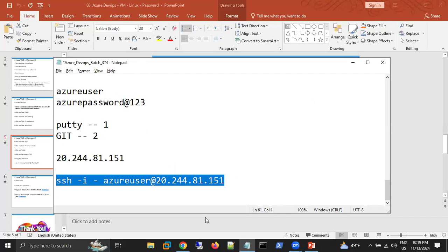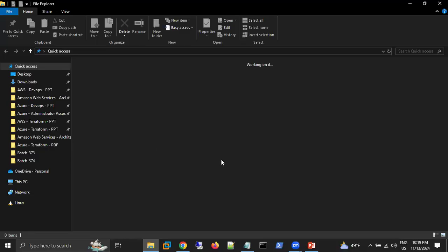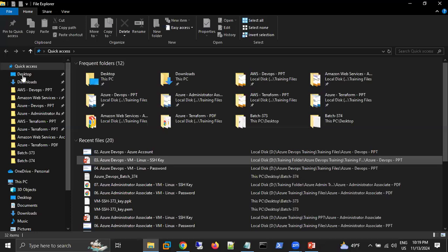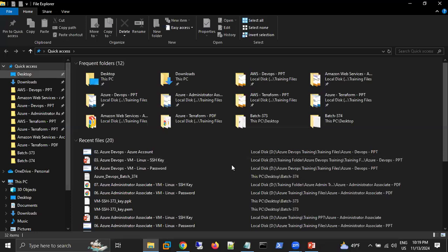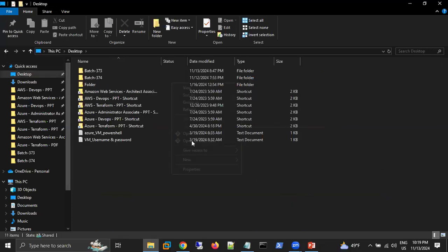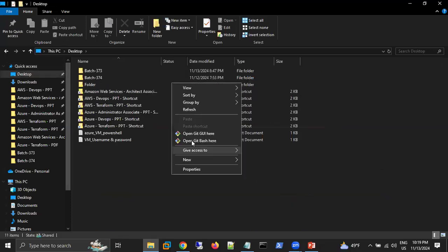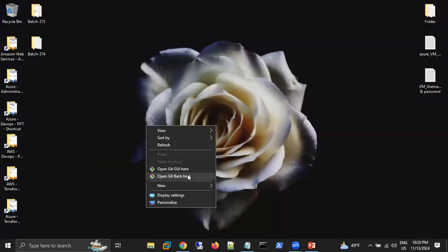Open Git Bash, paste the SSH command, and press Enter. It will ask 'Are you sure you want to continue?' — type Yes. Then it will prompt for your password. Enter the password you set during VM creation. You can see that I'm now able to connect to my Linux virtual machine using Git Bash with the password authentication method.